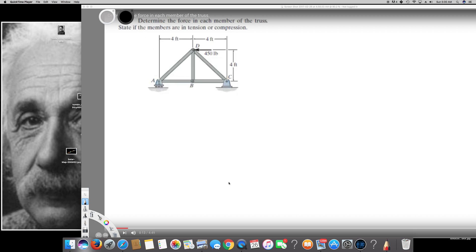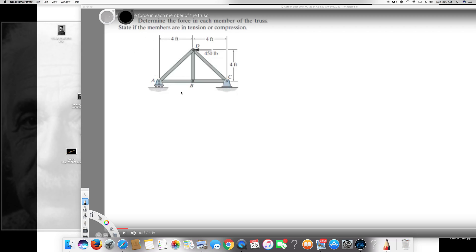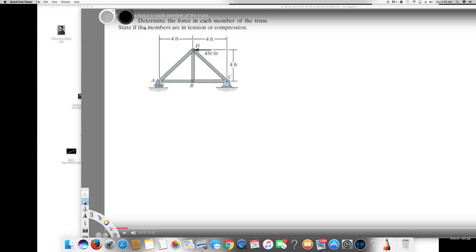We have a question asking us to determine the force in each member of the truss and state if the members are in tension or compression.